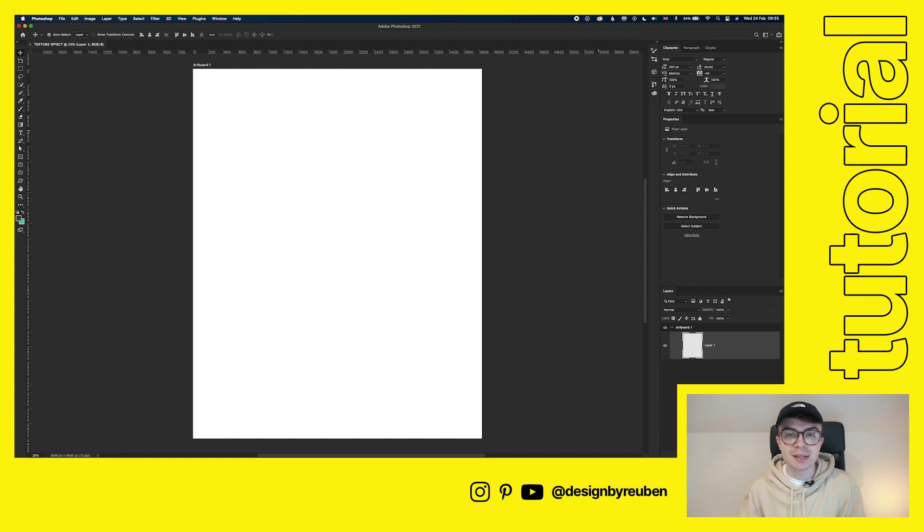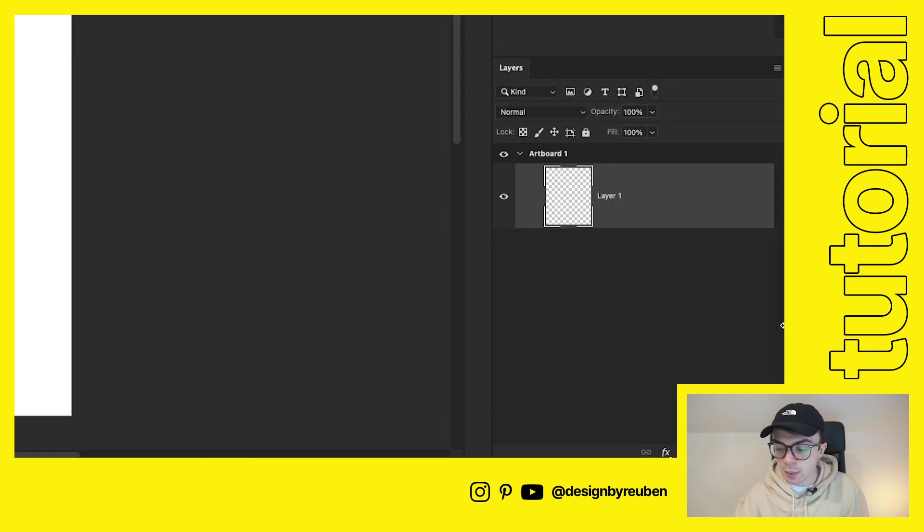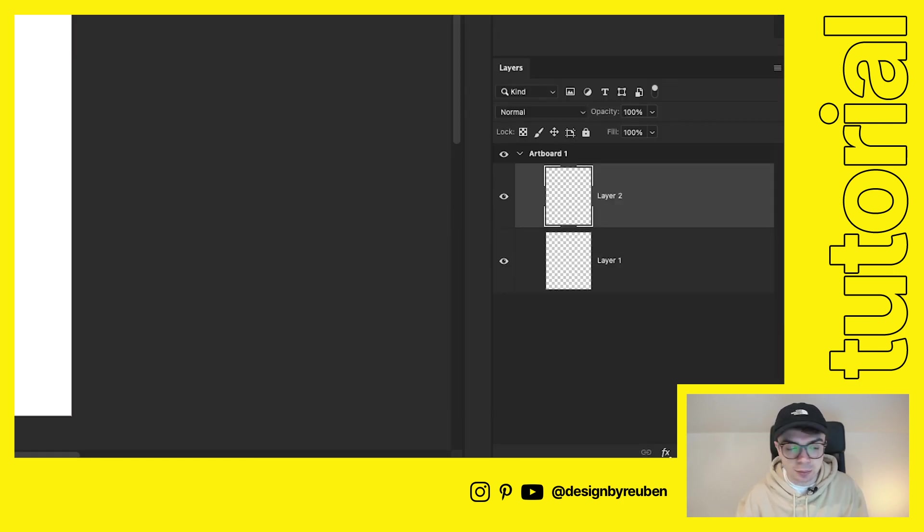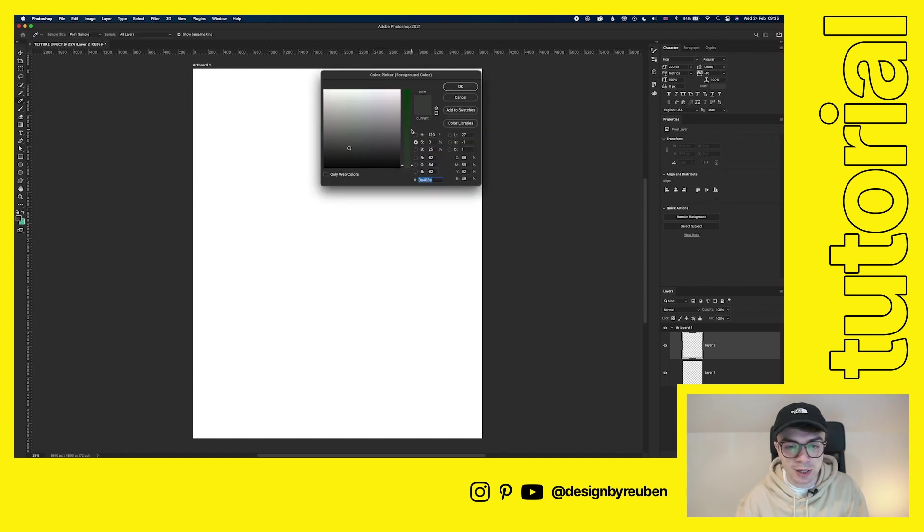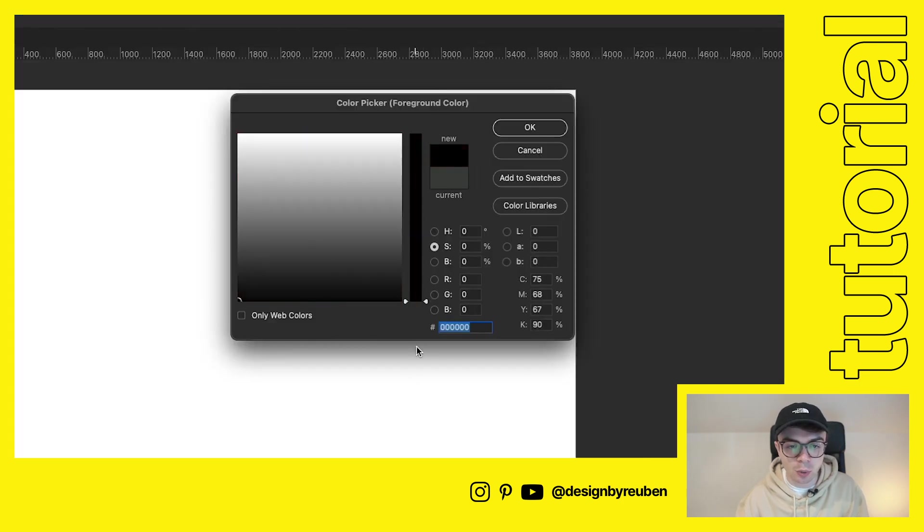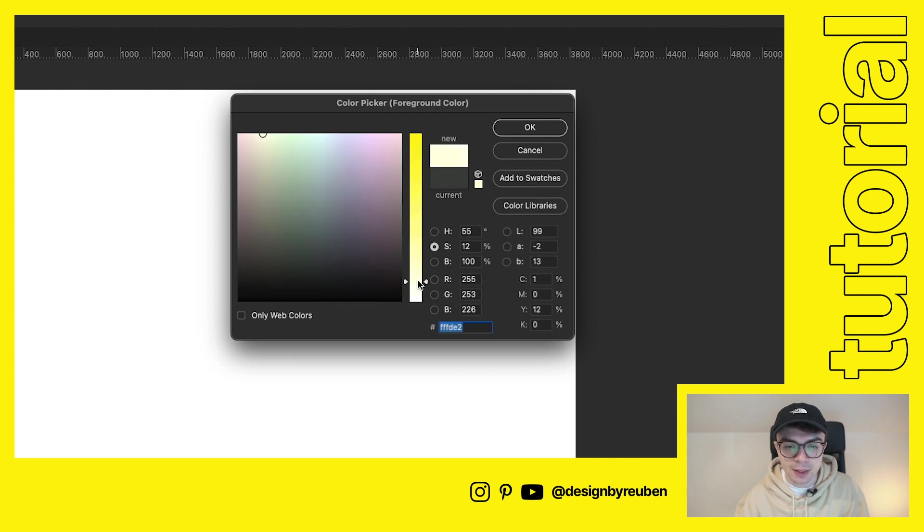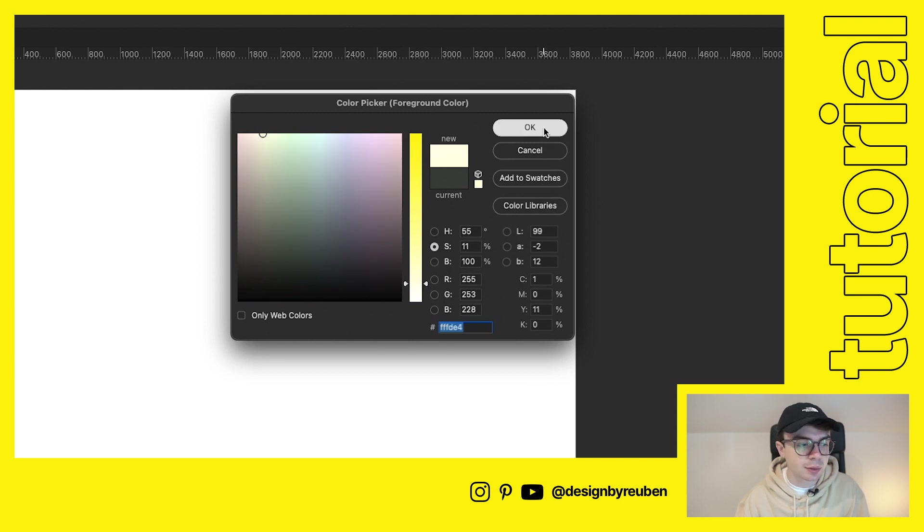Now, you can use any texture or color with this. It doesn't really matter, but for the sake of this video, we're going to use an off-white color. So we're going to set up a new layer here. We're going to go to our color picker. We're going to start with pure white and then work our way into something more off-white. So we're going to go to yellow, bring the saturation down, up slightly. And that looks pretty good.